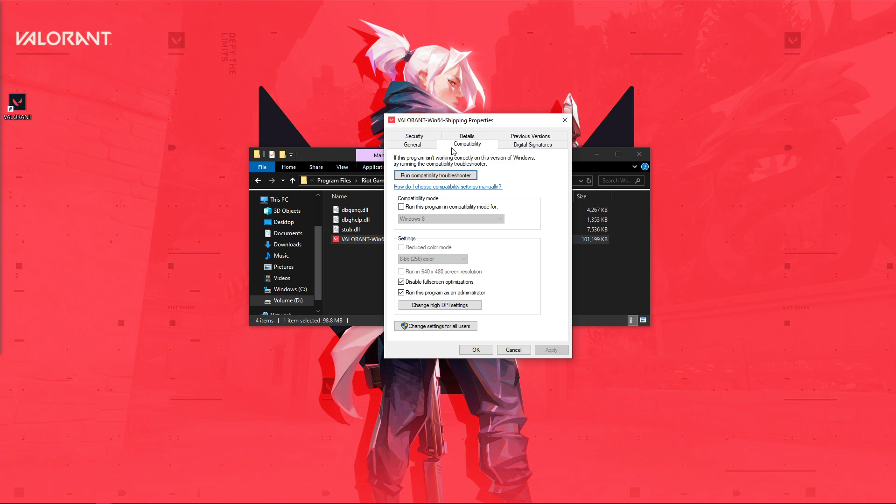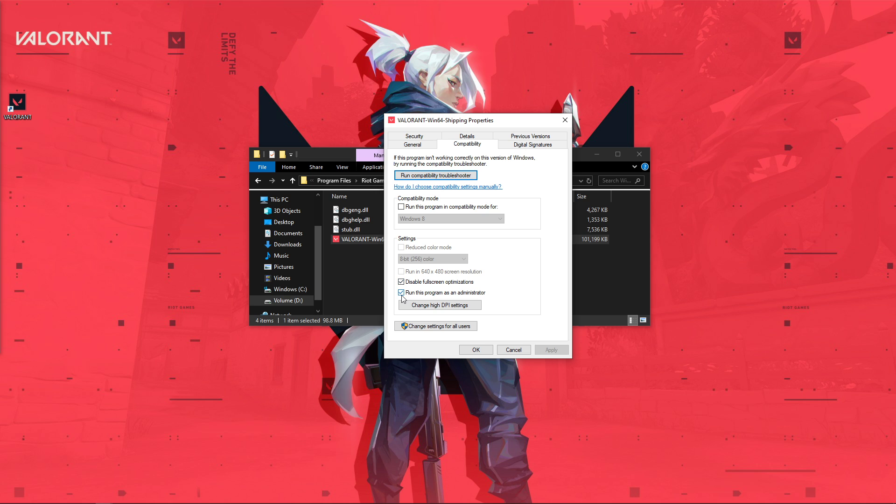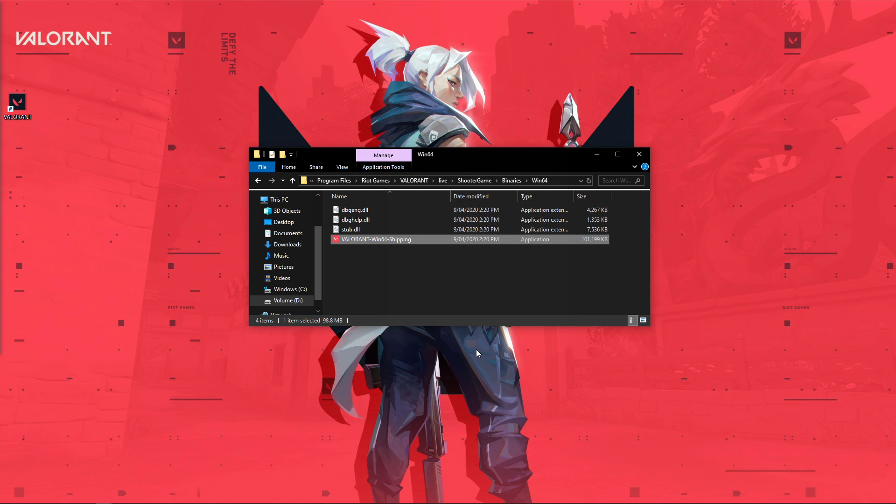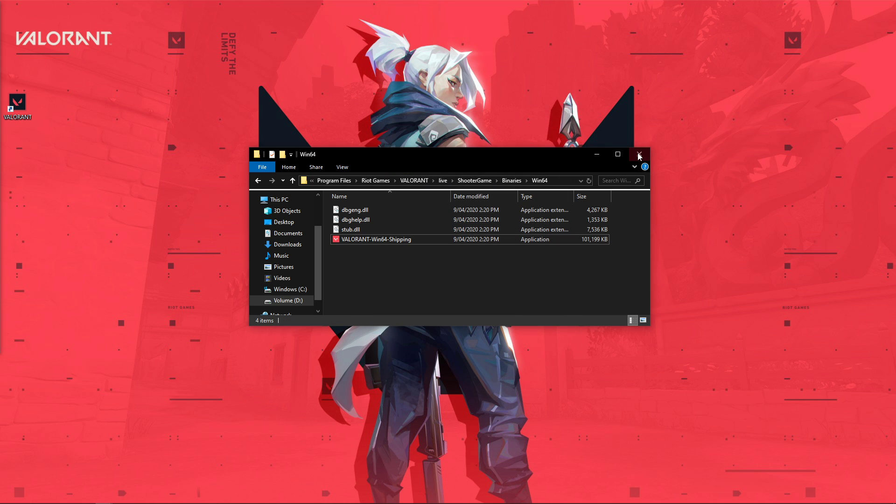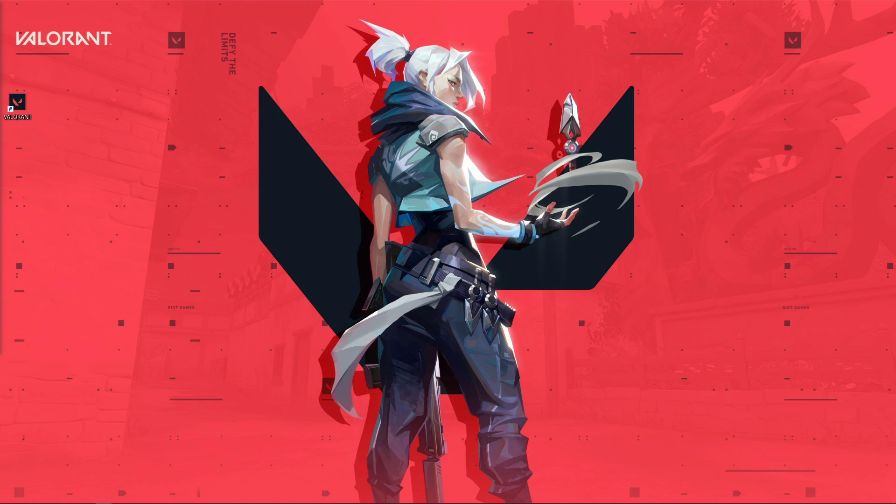Here in the Compatibility tab, select to disable full-screen optimizations and run the program as an admin. Don't forget to apply your changes. I hope this helped you out, leave a comment if you have any questions and see you in the next one.